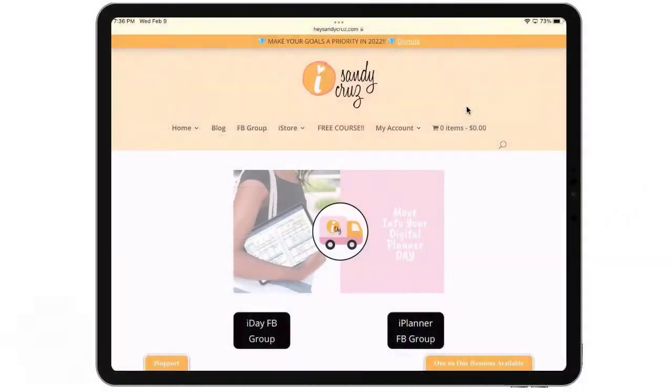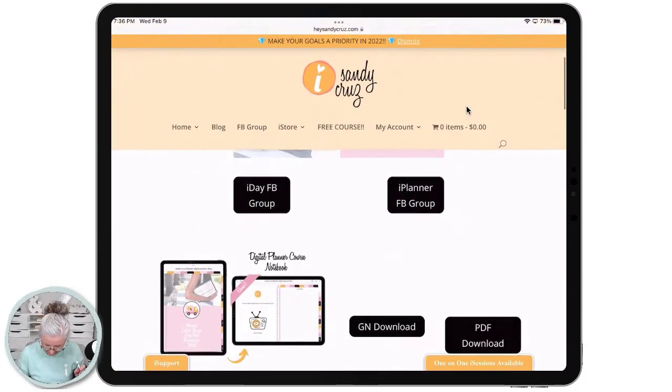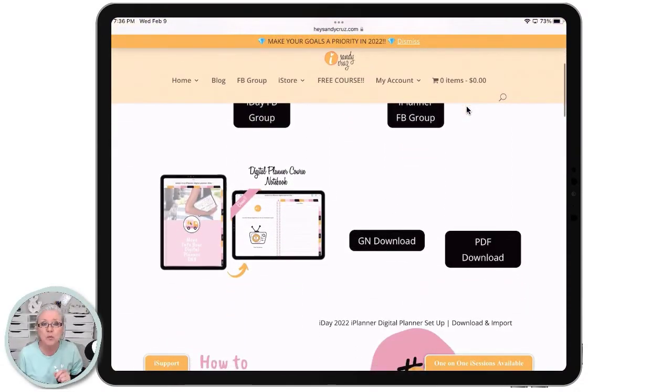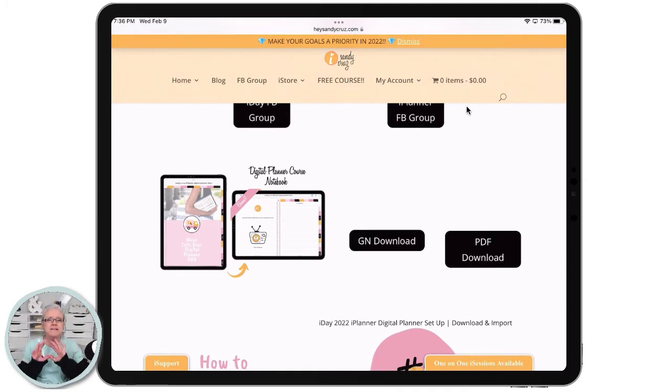I'm going to show you how to do that, and for that I'm going to use the free course that's available on the HeySandyCruz.com website. You can sign up for it completely free, and for those of you that are already enrolled, it comes with a notebook.